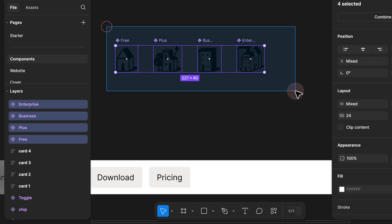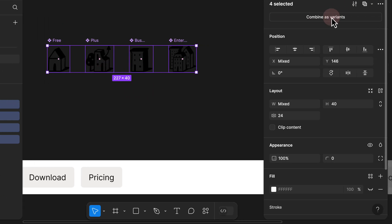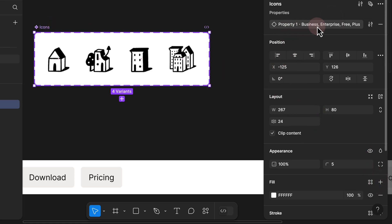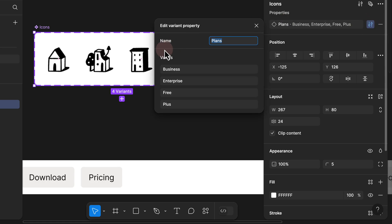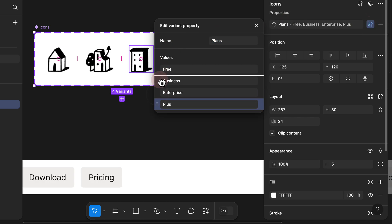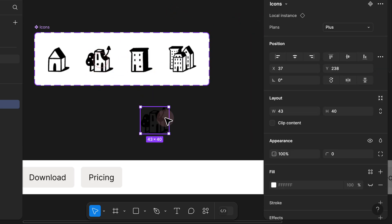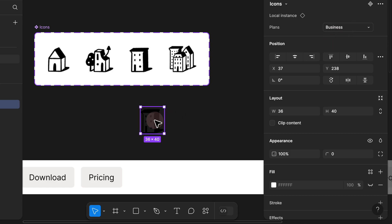We finally managed to rename all of them. We can select all of them and combine them as variants. By doing that we go to variants, combine them, and rename this to 'icons', give it a background color. Then I double click on the variants and rename this to 'plans', and in the settings we can organize the values from free to plus, business, and enterprise. By doing that I can hold Option and drag one out and switch between the different plans to swap the images.